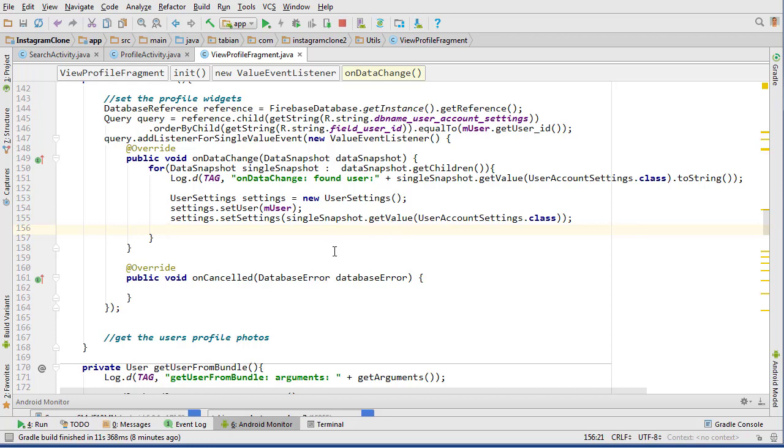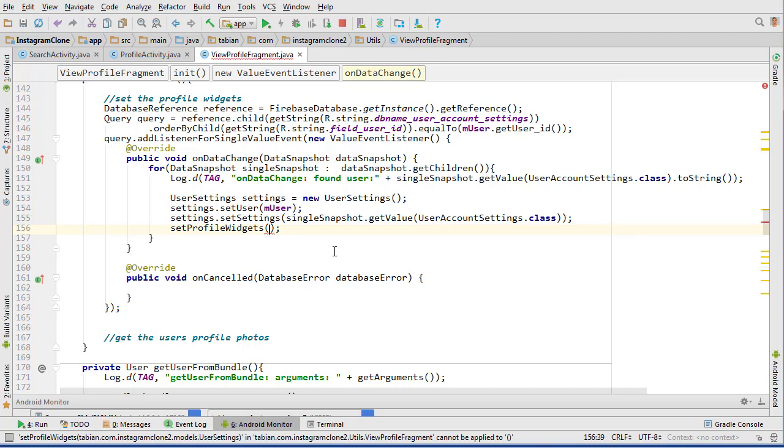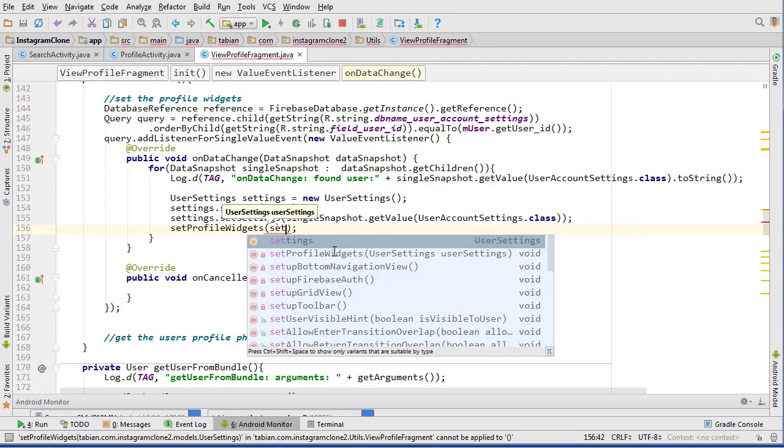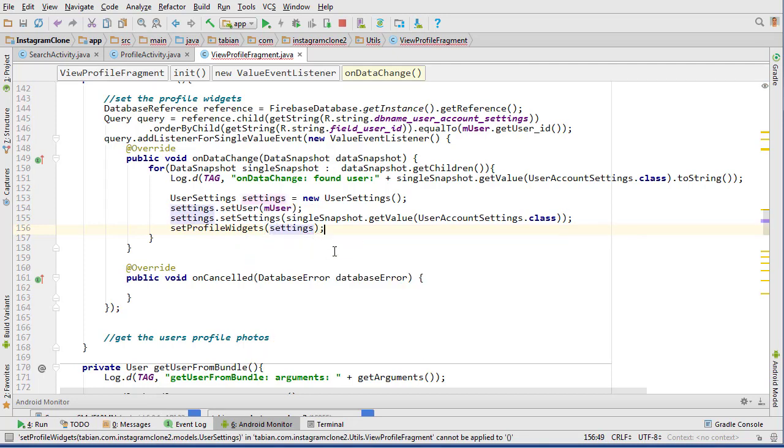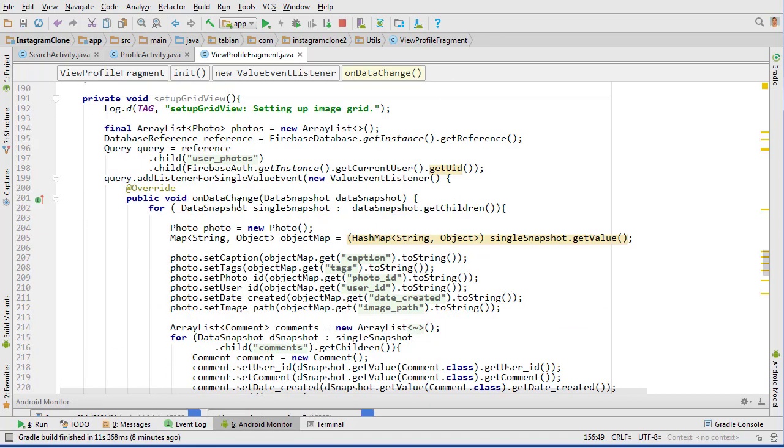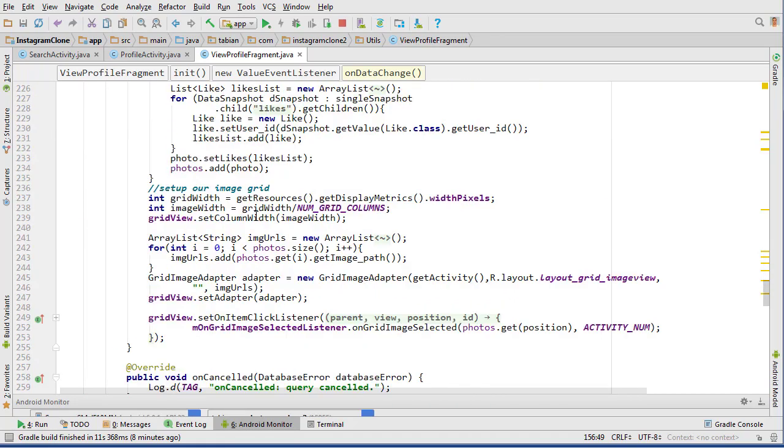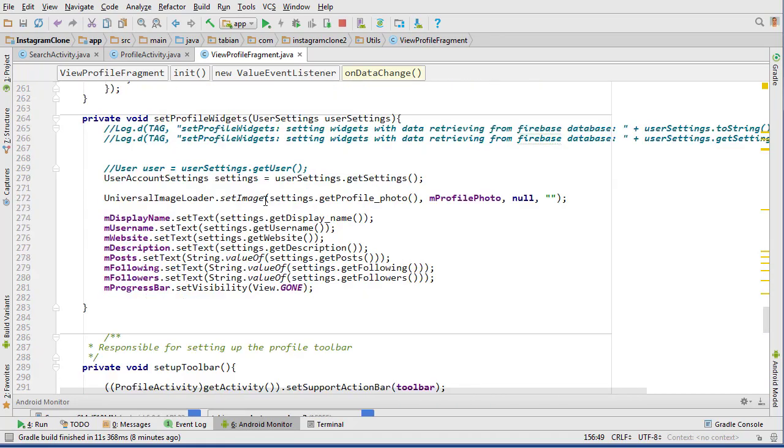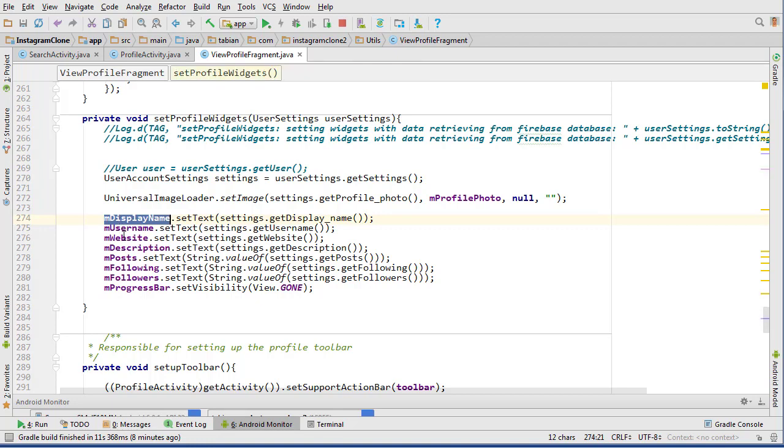Stick that into there. So then we have his account settings and we also have the user object. Then we can create a new method called set, oh we already have setProfileWidgets, that's great. We can pass the settings. So in setProfileWidgets, if we scroll down, that's going to set all of his widgets - the display name, username, website, description, posts, following, followers, and progress bar.